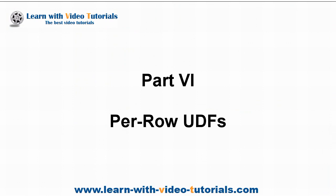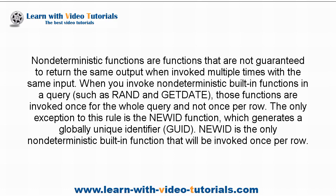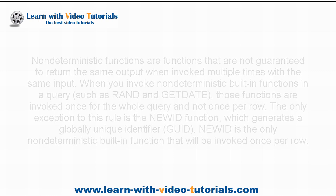Part 6: Per Row UDFs. Non-deterministic functions are functions that are not guaranteed to return the same output when invoked multiple times with the same input. When you invoke non-deterministic built-in functions in a query, such as rand and getdate, those functions are invoked once for the whole query and not once per row. The only exception to this rule is the newid function, which generates a globally unique identifier. Newid is the only non-deterministic built-in function that will be invoked once per row.